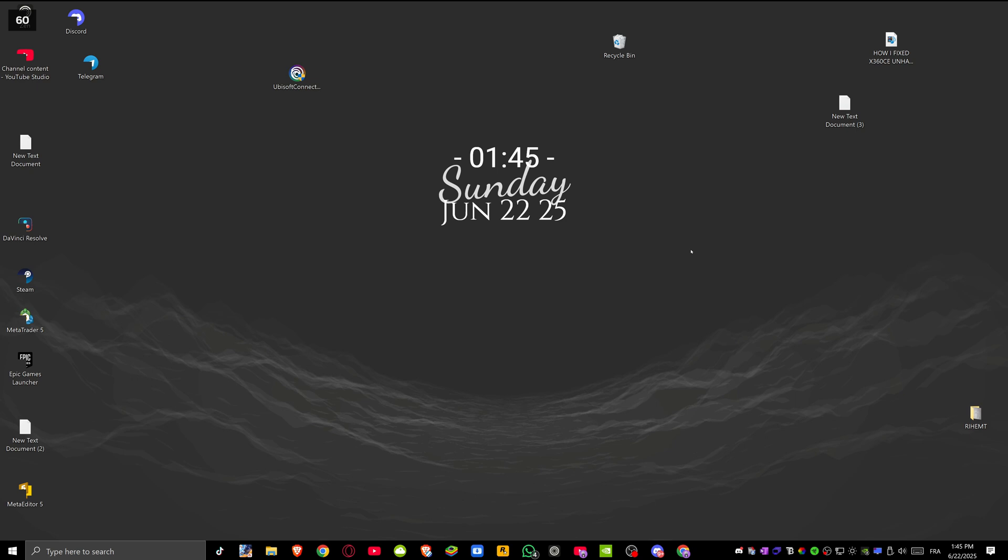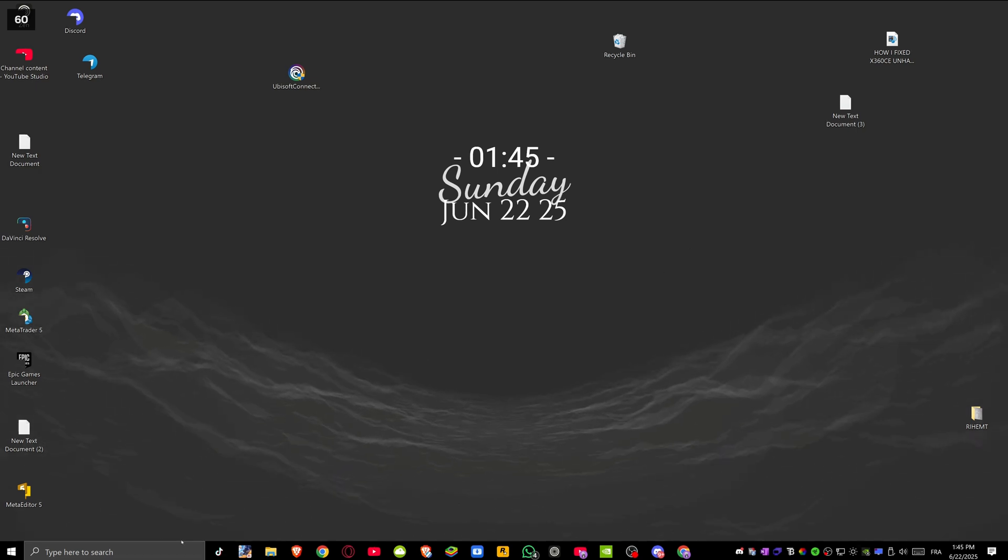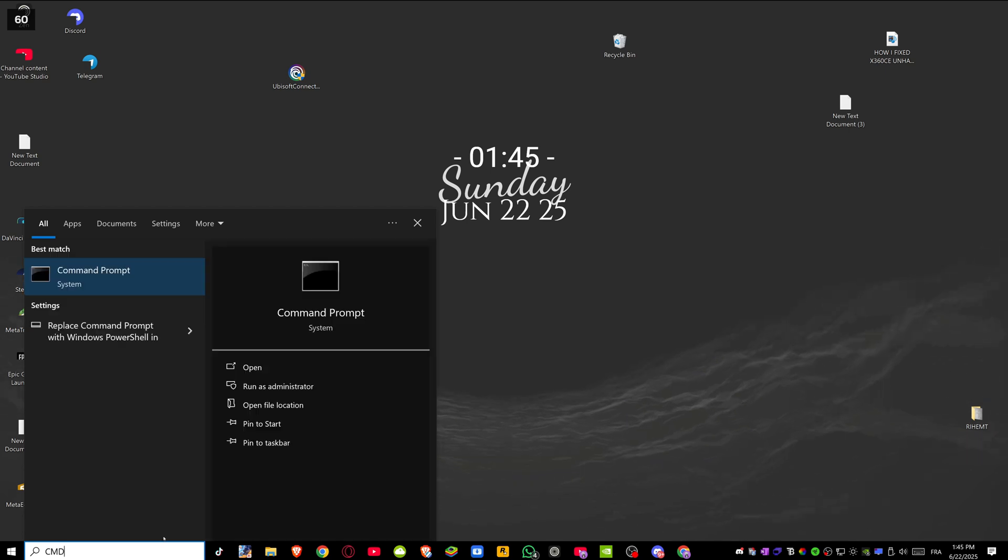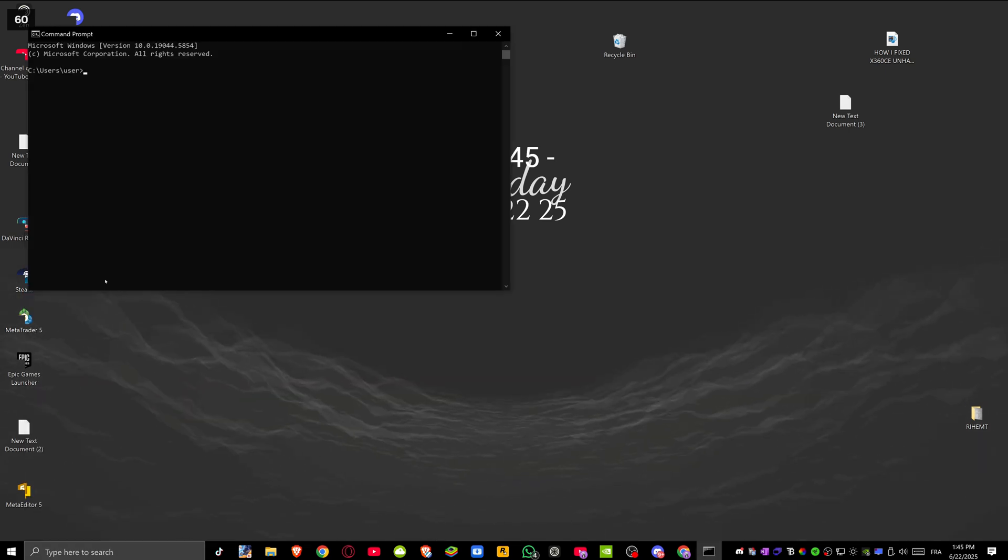First solution is to run Ubisoft Connect's setup file with CMD. To do this, go to the search bar and open command prompt.